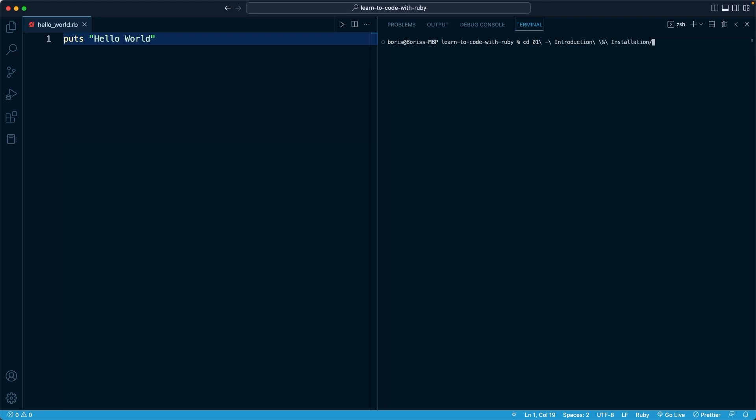and that's going to auto complete it. And of course, those special symbols are just to allow us to have spaces within the name. And it is once I navigate into that folder where I have the file that I'm looking for, that I can actually run the Ruby command itself.